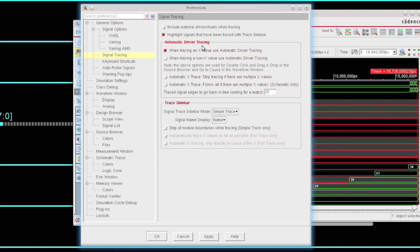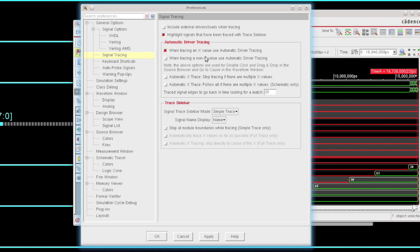I'm just going to clear those highlights, and you can see for automatic driver tracing what we did in this demo is we used the schematic to click on the buttons themselves so we could actually identify whether we wanted to do an automatic trace or a single driver trace. There are other options within SimVision such as go to cause within the waveform window or double-clicking in the source browser. There are ways of controlling what those double-click actions and go to cause actions do, specifically when you're tracing an X or when you're tracing a non-X. Do you want to use the automatic driver tracing or not?